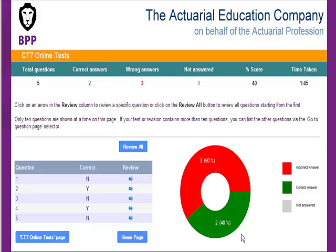This screen shows me which questions I got correct and incorrect. I'm going to review one of the questions that I got incorrect.